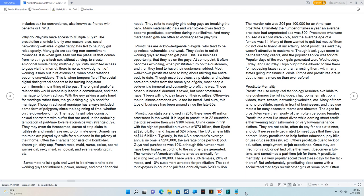Prostitutes are acknowledgeable playgirls who tend to be spineless, vulnerable, and weak. They desire to solicit working guys so they can get paid.